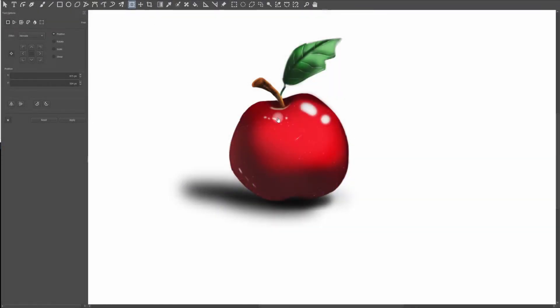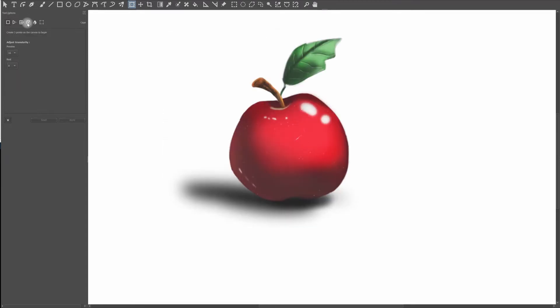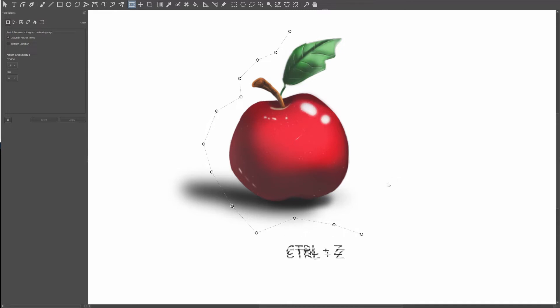Now let's look at what we cannot do in the cage mode. I am going to start adding anchors around my apple. There are no buttons to erase an anchor. The only thing that you can do is use the Ctrl Z functionality to correct or erase your anchors. Then to continue adding anchors, just click on the canvas.